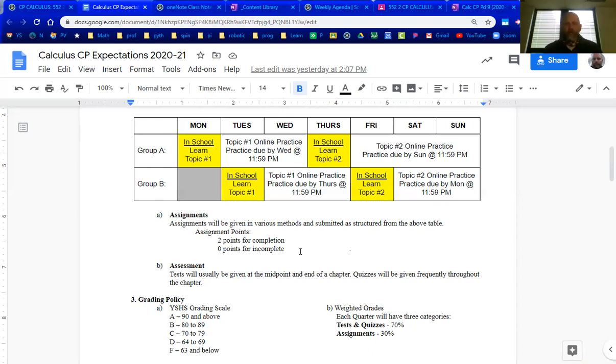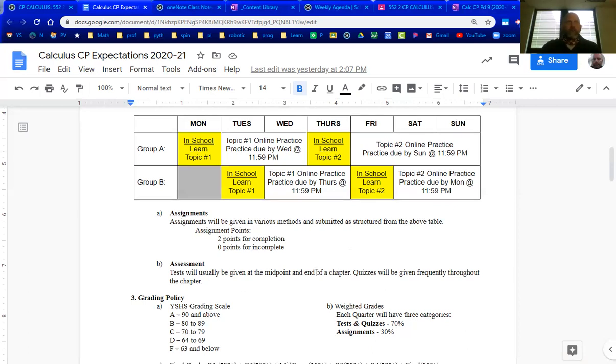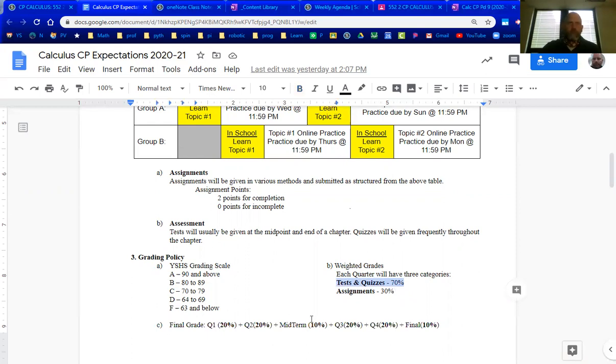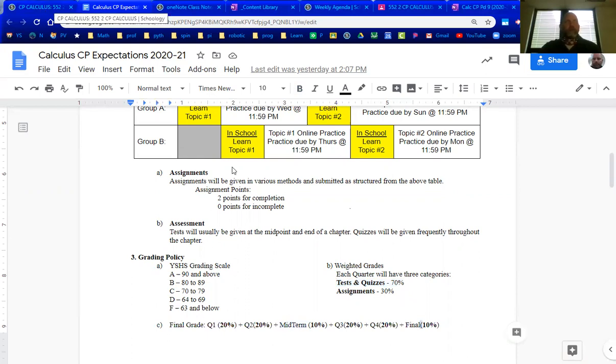May or may not be outside of class. It may be once in a while but the majority right now I see assessments being in class. We do have weighted grades. Your assessments will be 70% of those grades and 30% will be the assignments. This course has a midterm and a final.